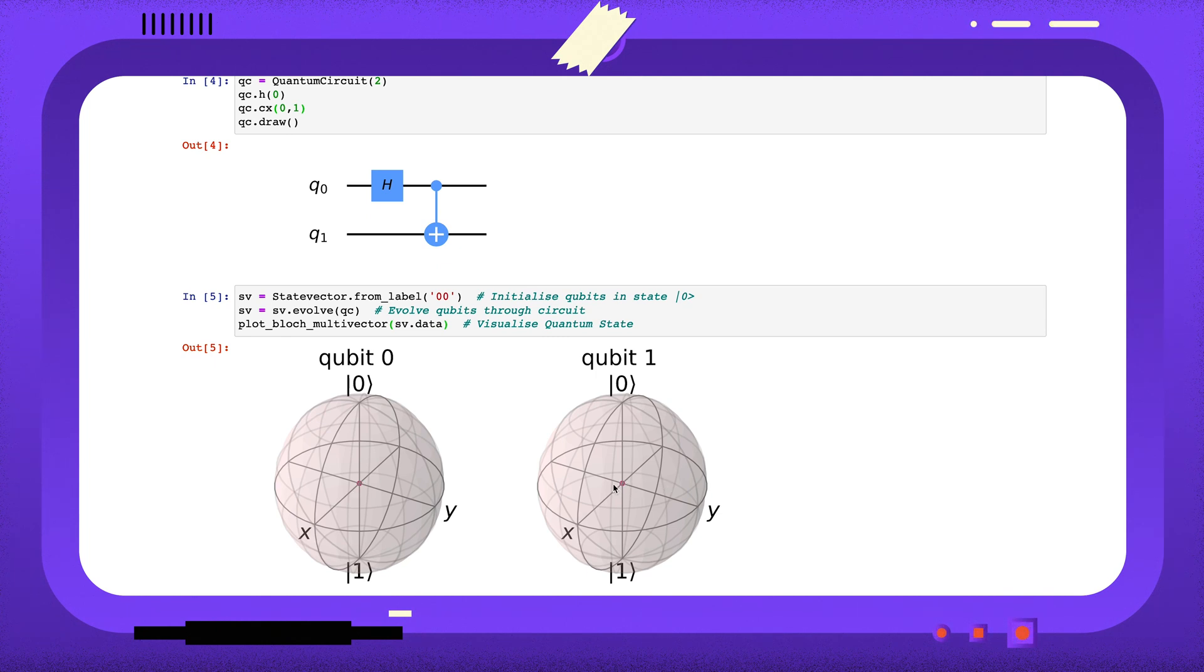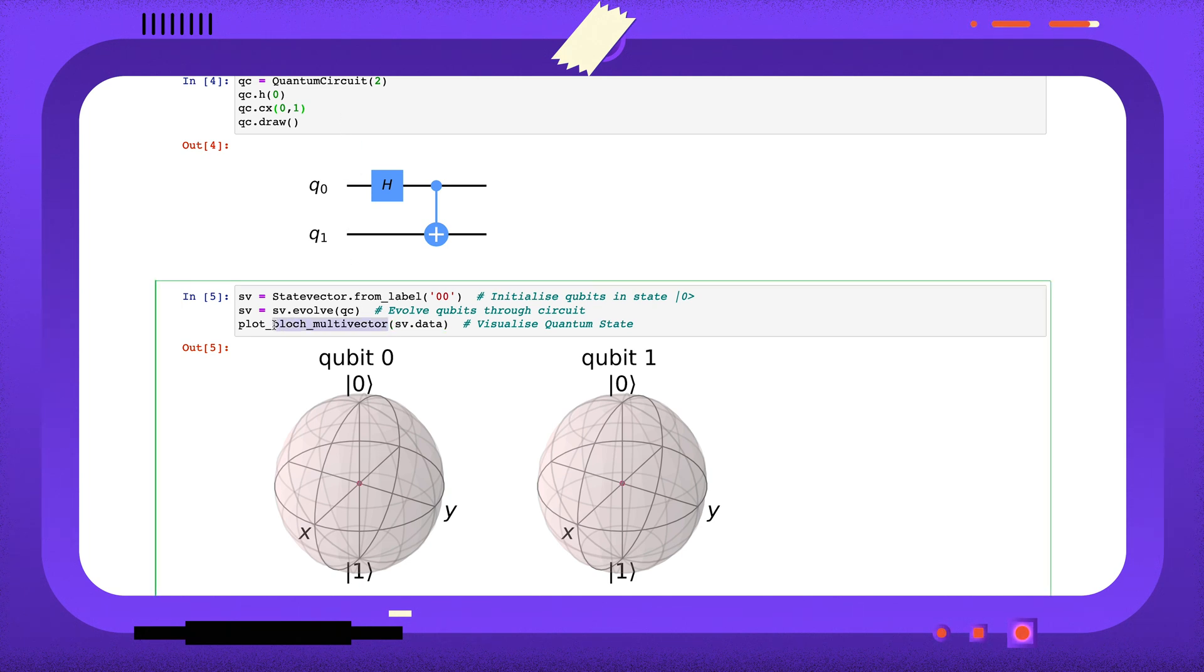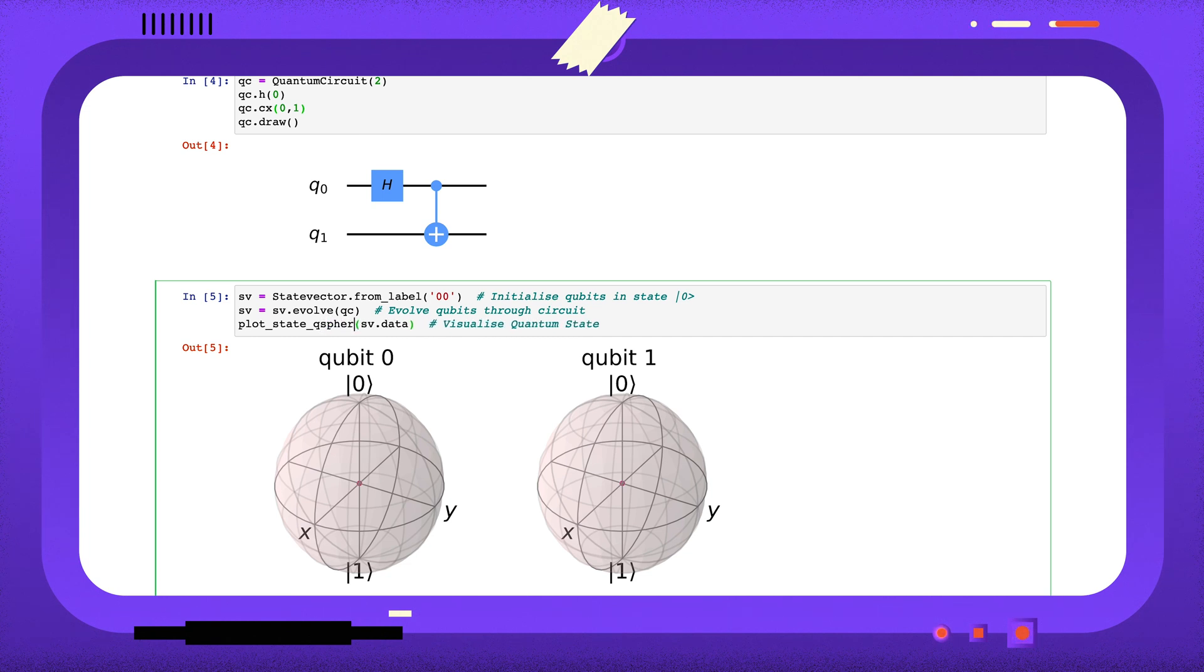For multi-qubit states, we need different visualization tools. Qiskit provides the function PlotStateQSphere to plot multi-qubit states on a Q-sphere.